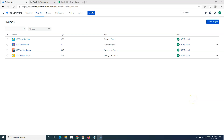Hello everyone. Welcome again to another Jira Cloud tutorial. In this tutorial, we are going to learn how to add issues to an Epic in Jira. When you are working in any Scrum or Kanban project, we have already understood that an Epic is a high-level piece of work — basically a big piece of work that can span into multiple sprints.